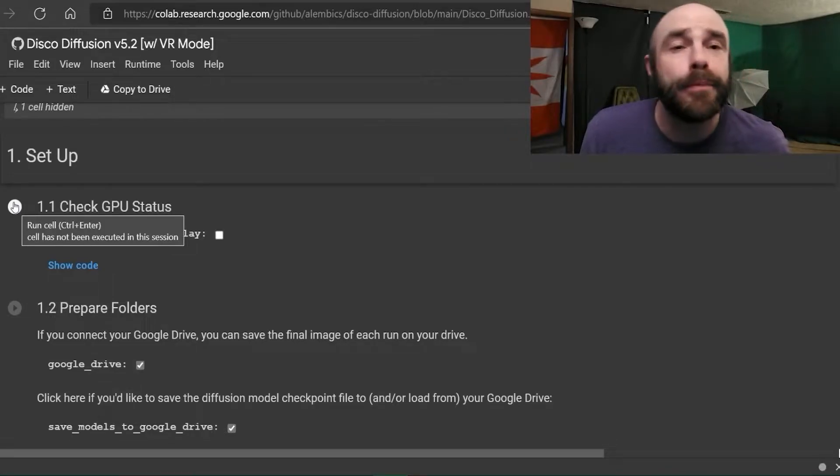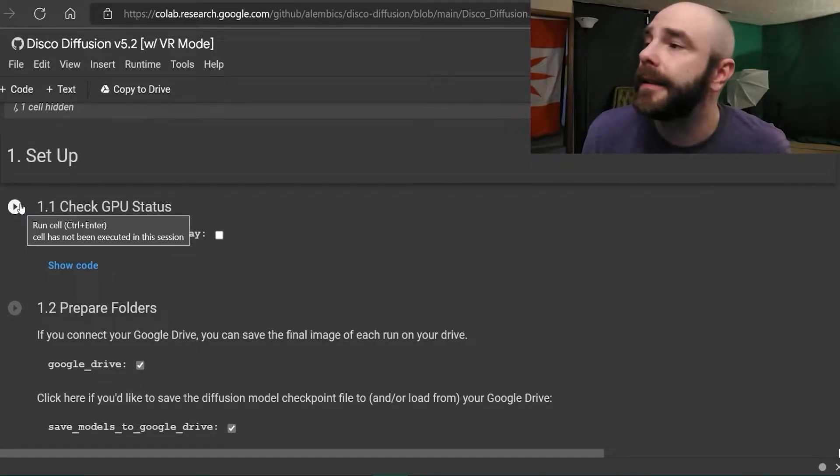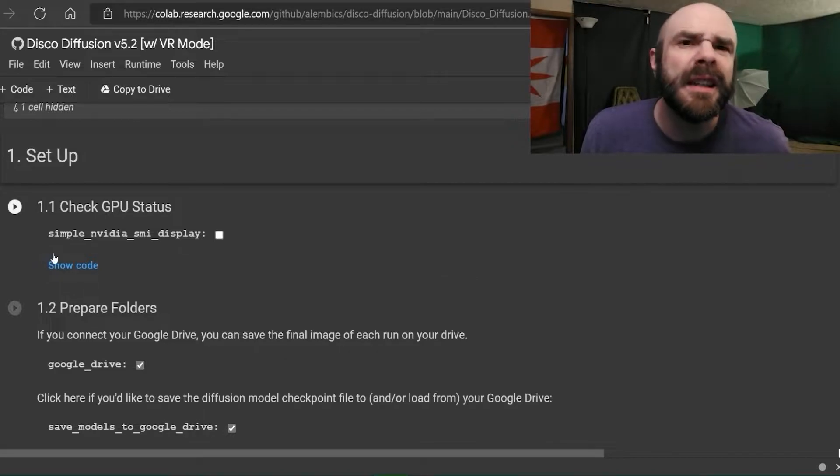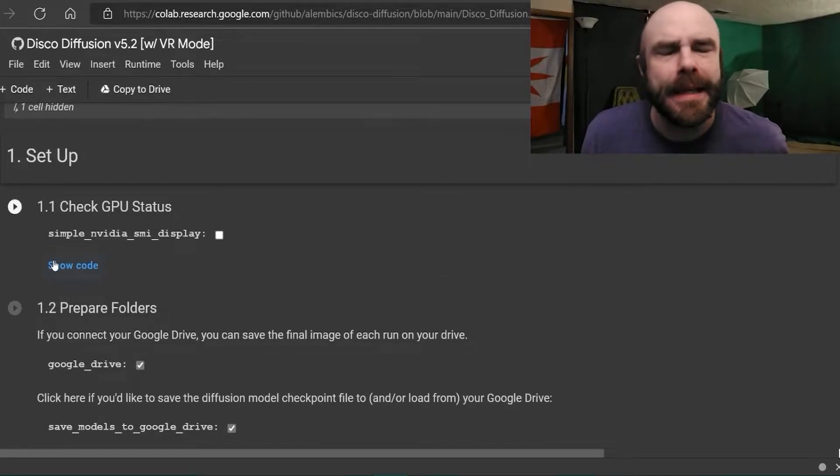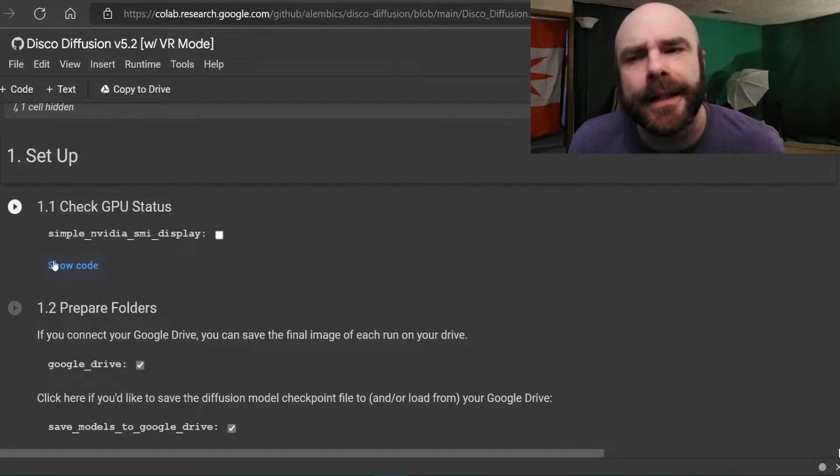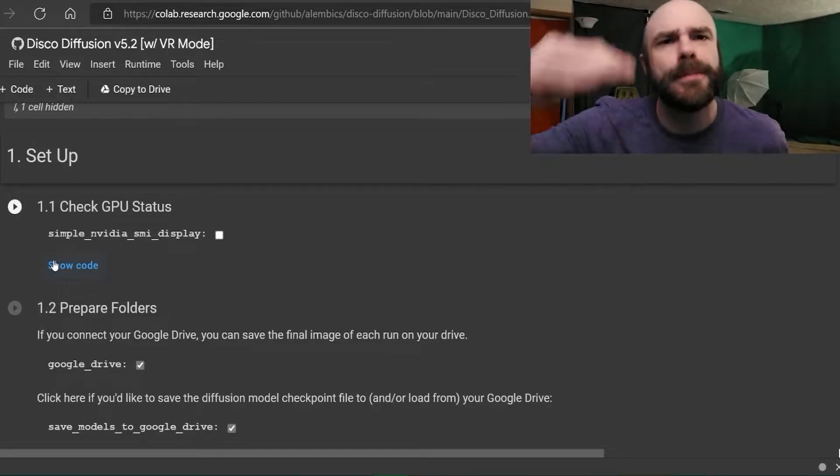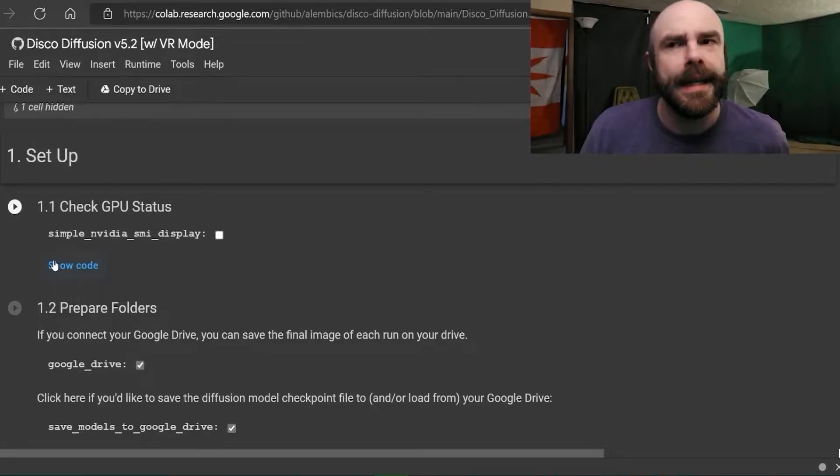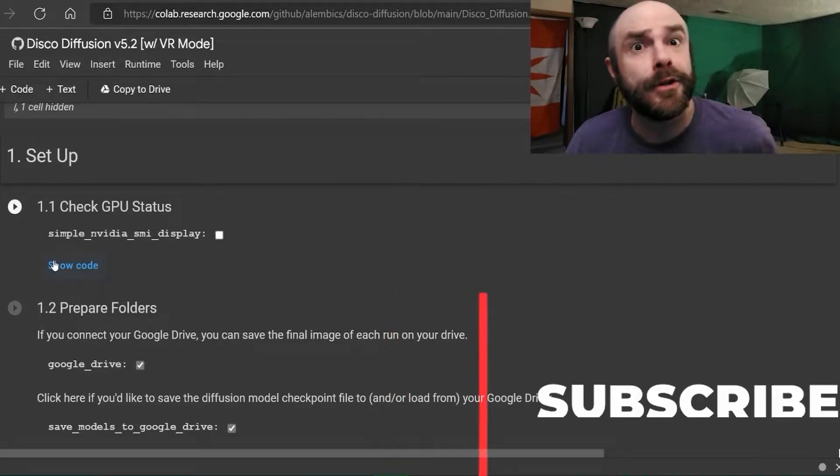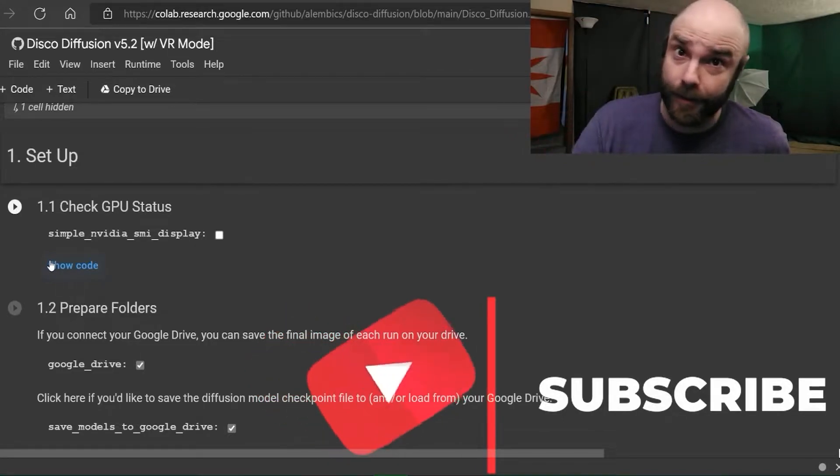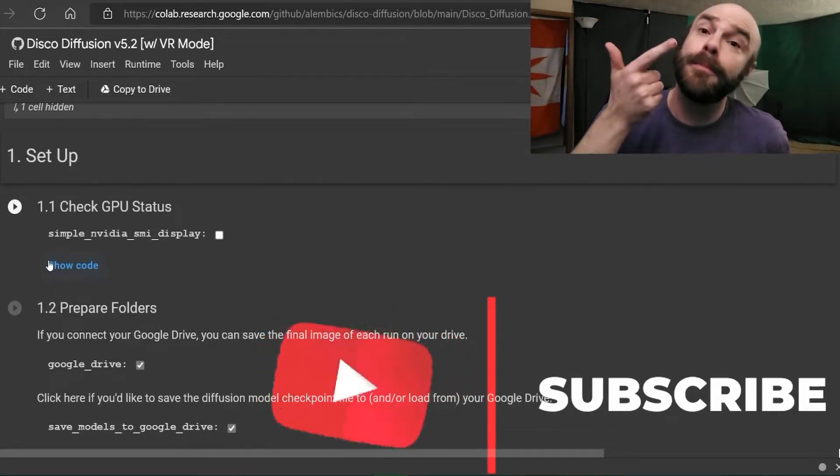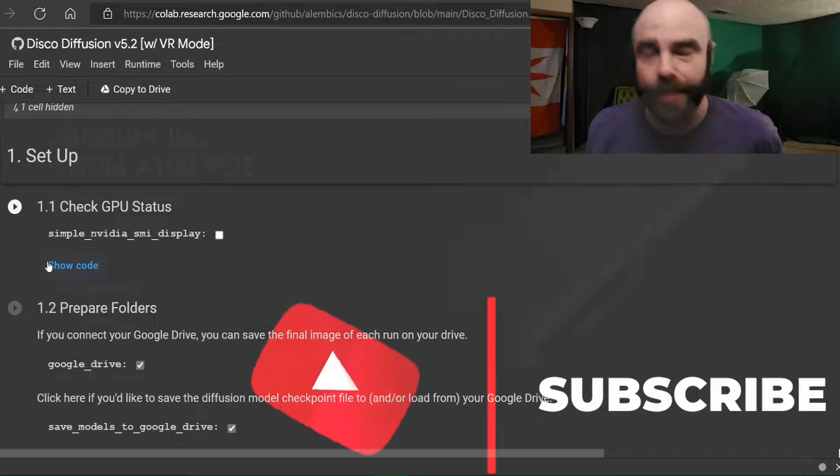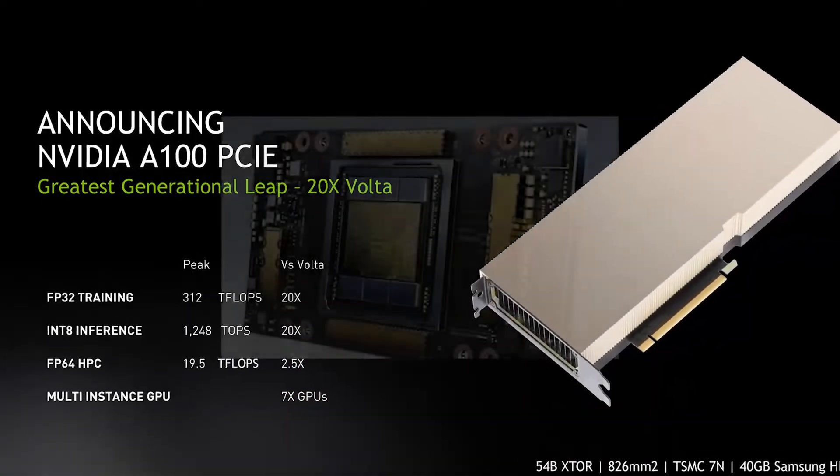I am a CoLab Pro subscriber, a tier on this account, so usually I'm lucky if I get like a P100. What you're looking for in the NVIDIA GPUs that are listed, in order, the number one GPU that you want, you'll never get on a free account, and you'll probably never get on a Pro account, but you will sometimes get on a Pro Plus, is the A100.